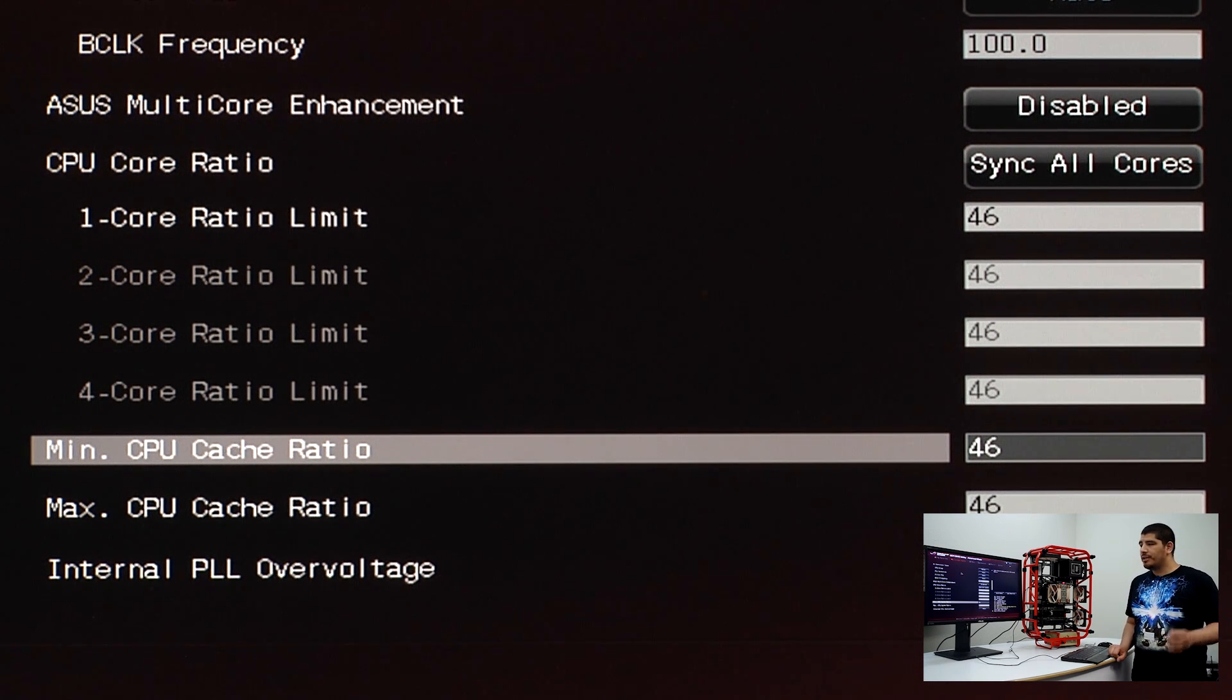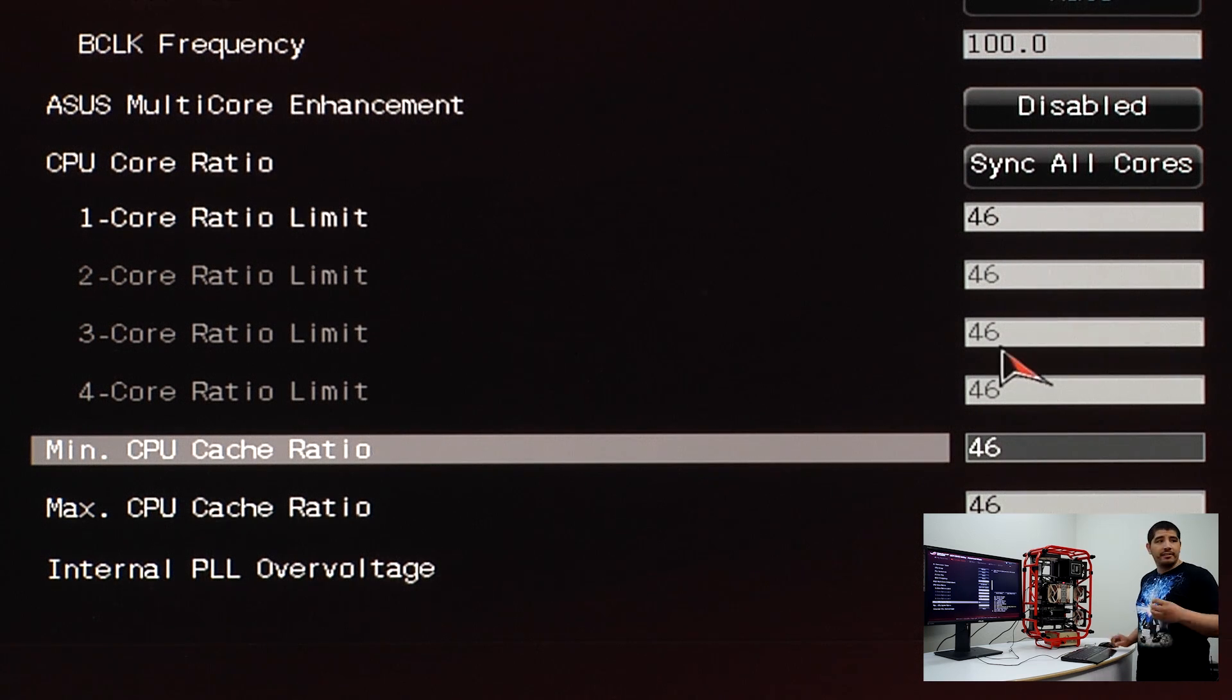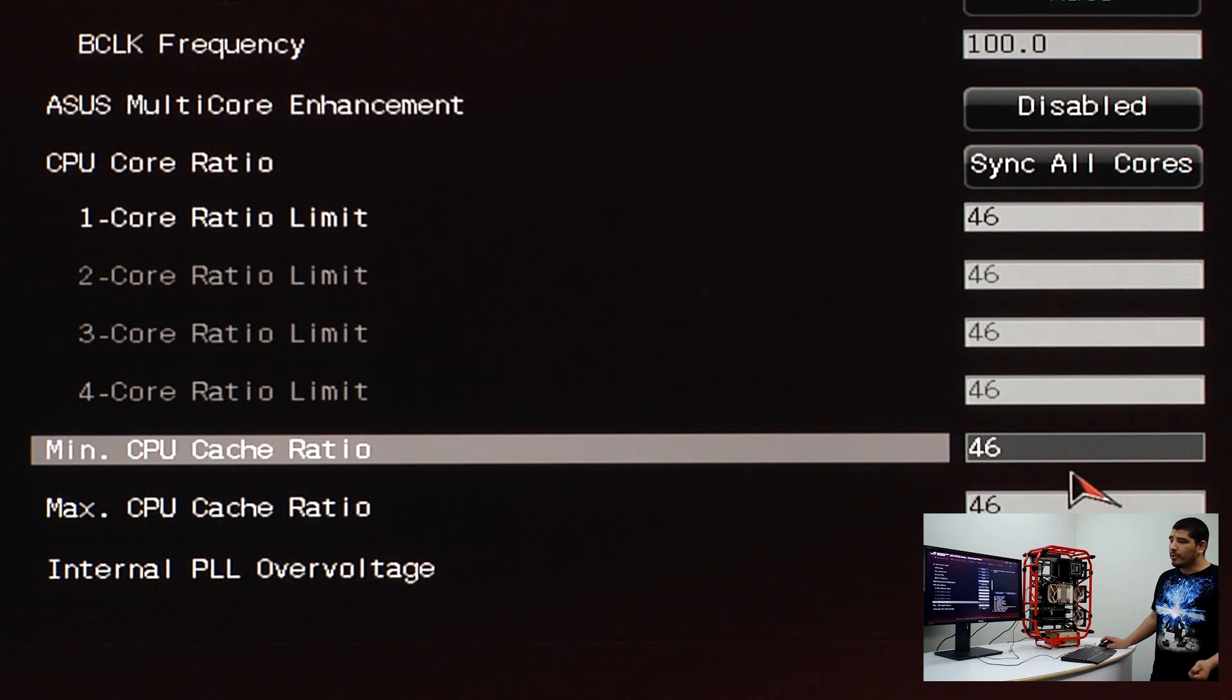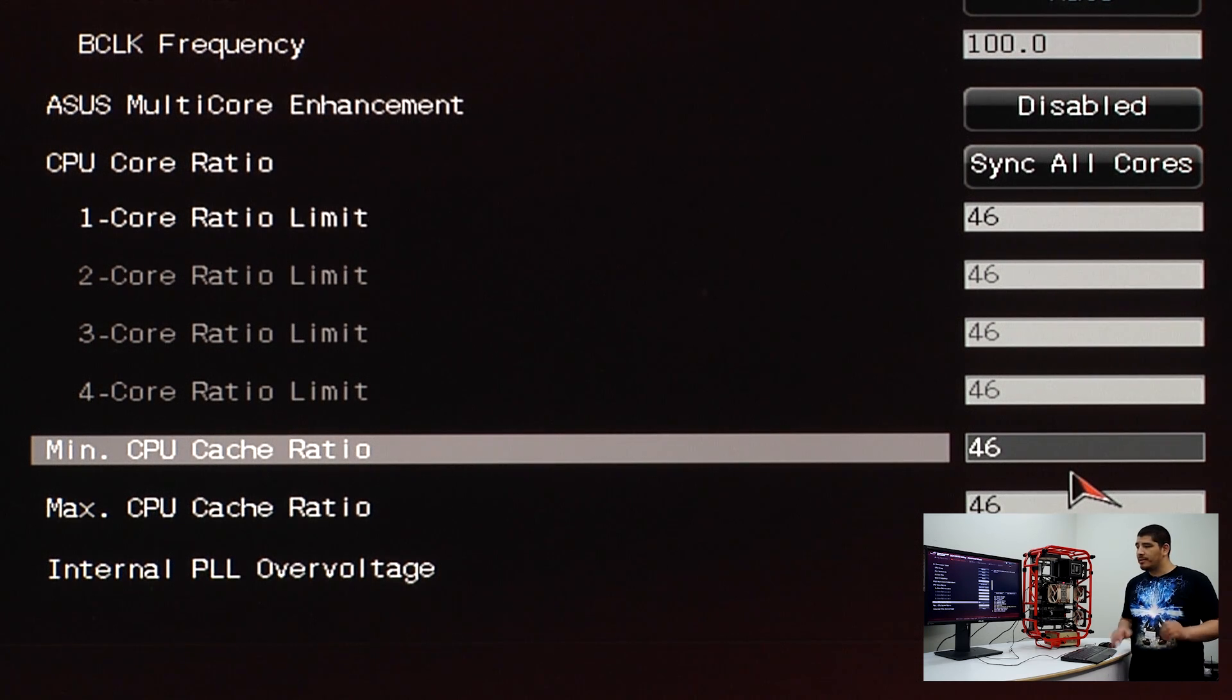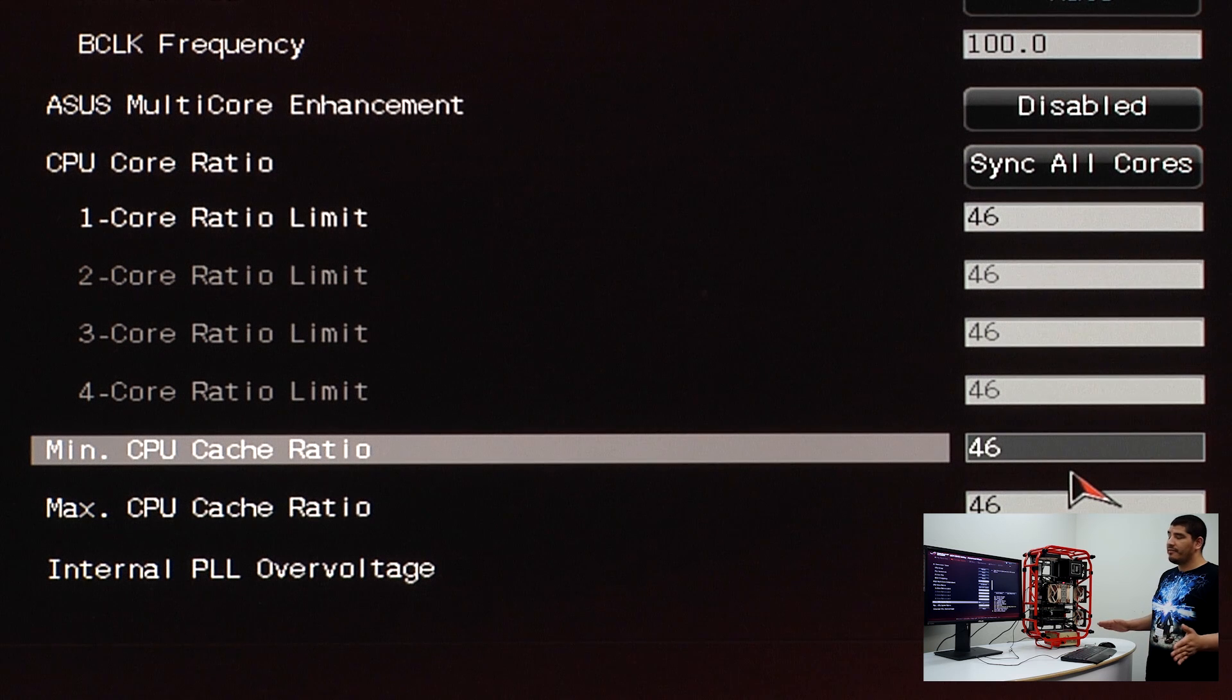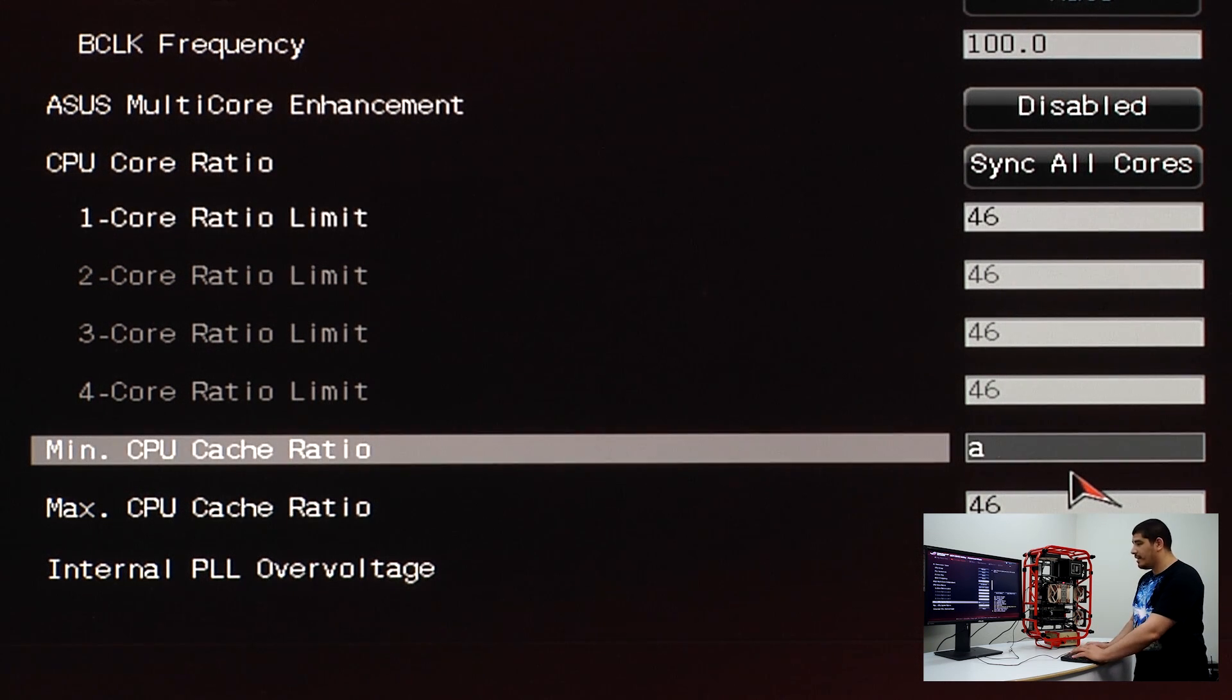The core ratio is similar to what was called un-core in the past. This is technically the ring bus, linking memory interaction and system bus communication. The closer you run the cache ratio to the same frequency as your CPU, the faster your system will be. Ideally, you want a one-to-one ratio.